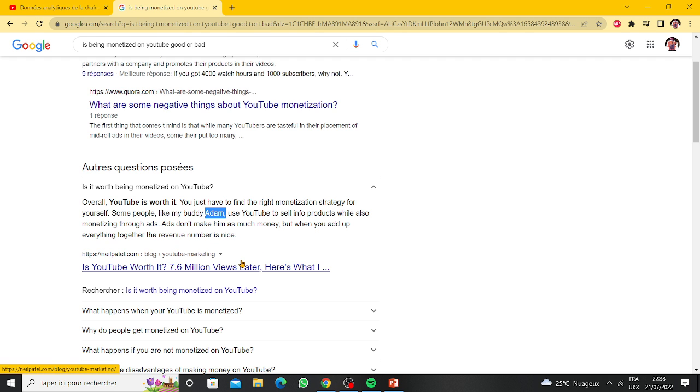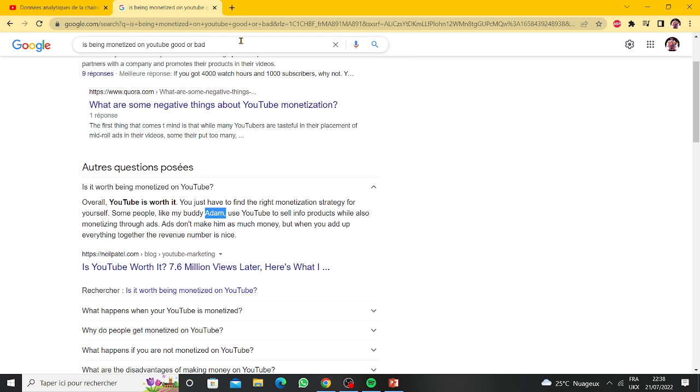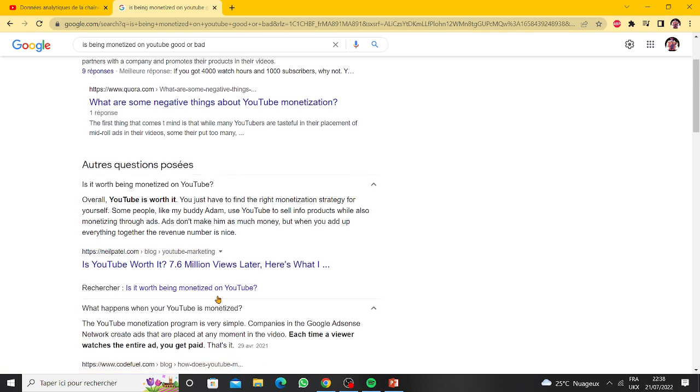Hey guys, I don't actually know, but for YouTube specialists or anyone watching this video, please tell me if being monetized is a good thing or a bad thing. What happens when you get monetized on YouTube? Monetization companies and YouTube ads...